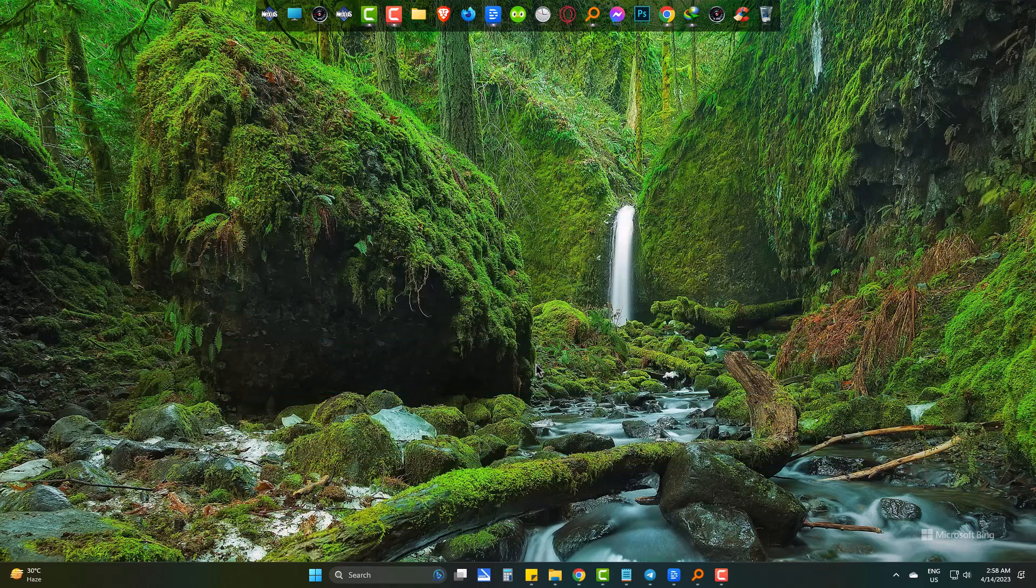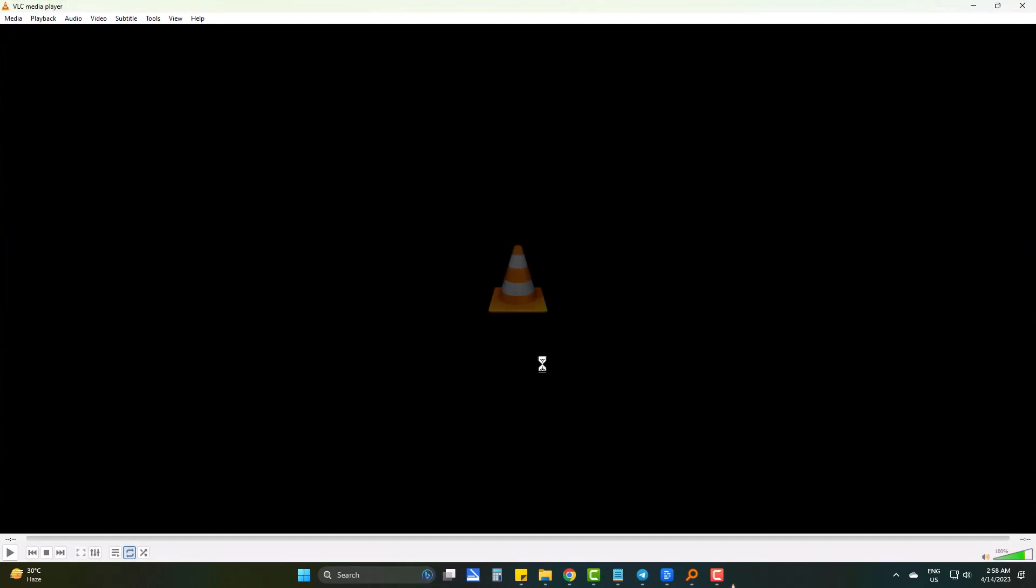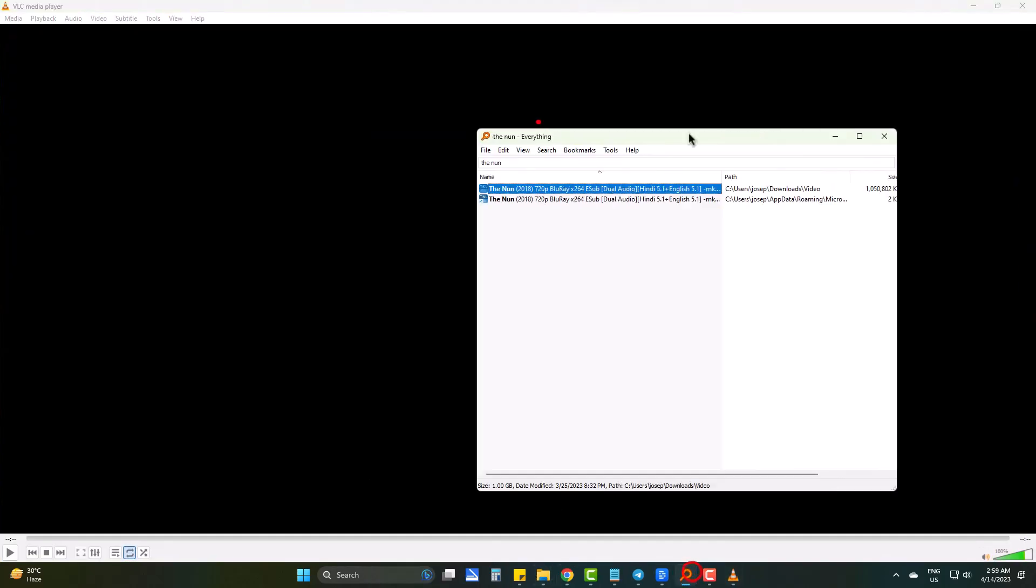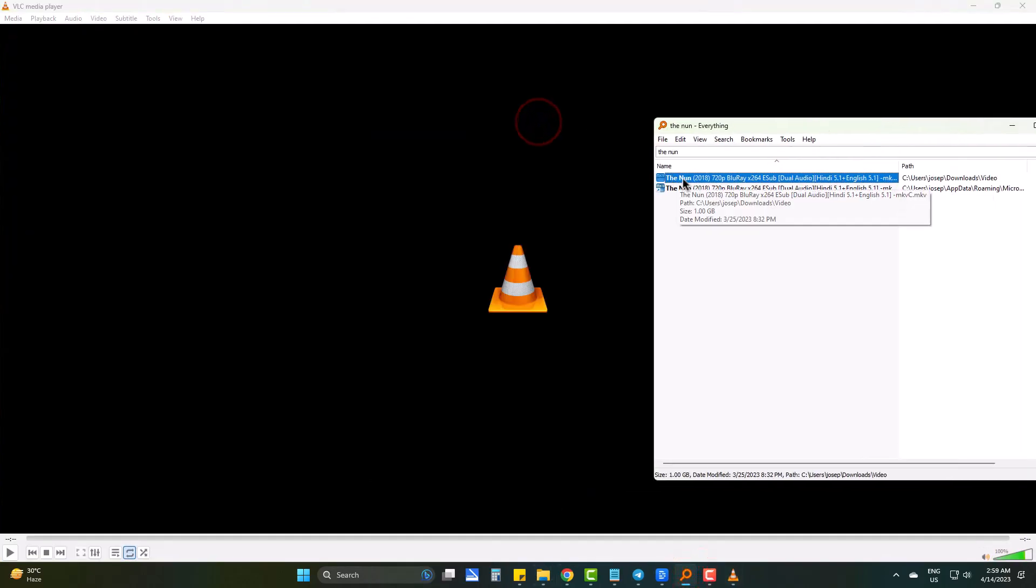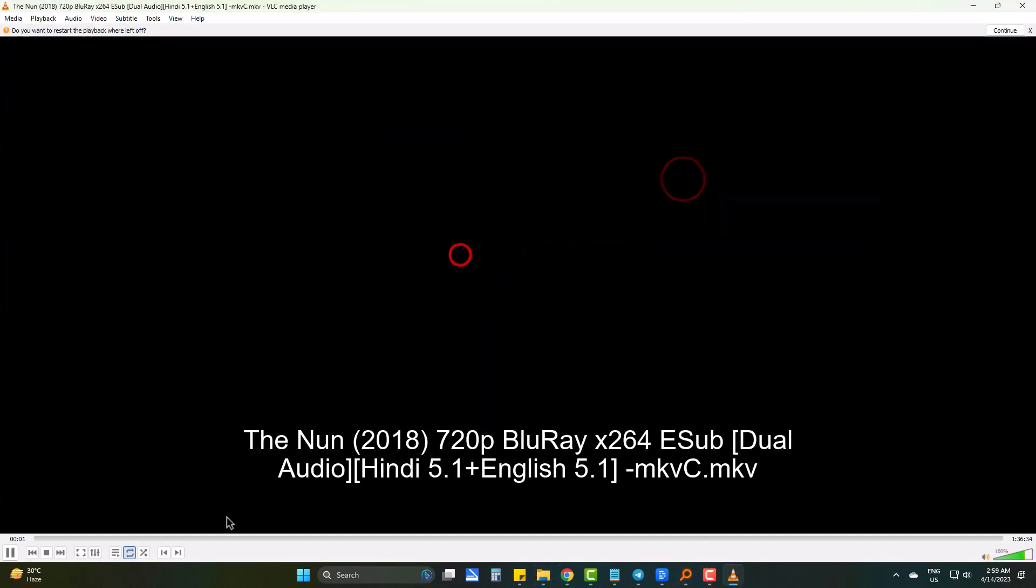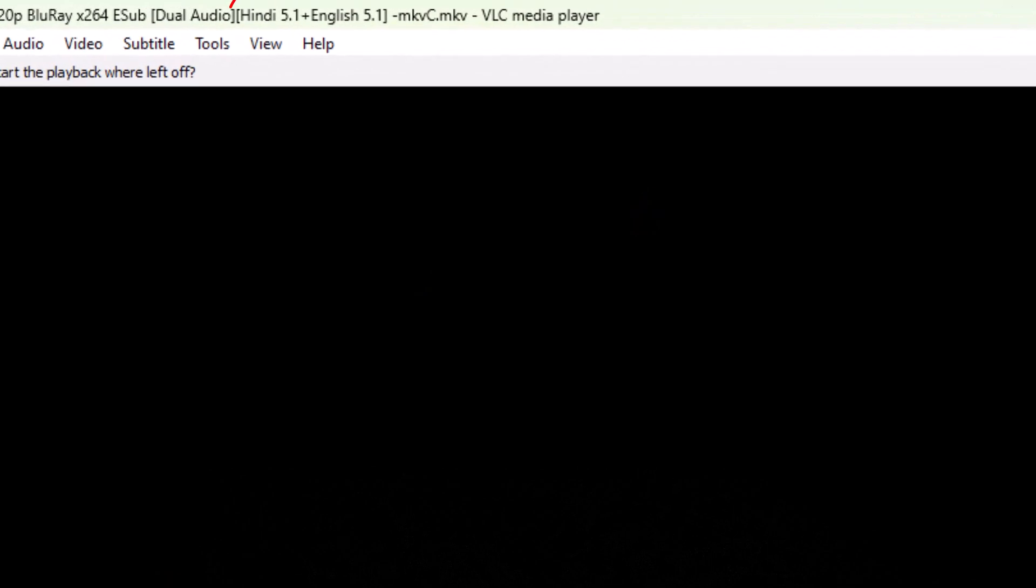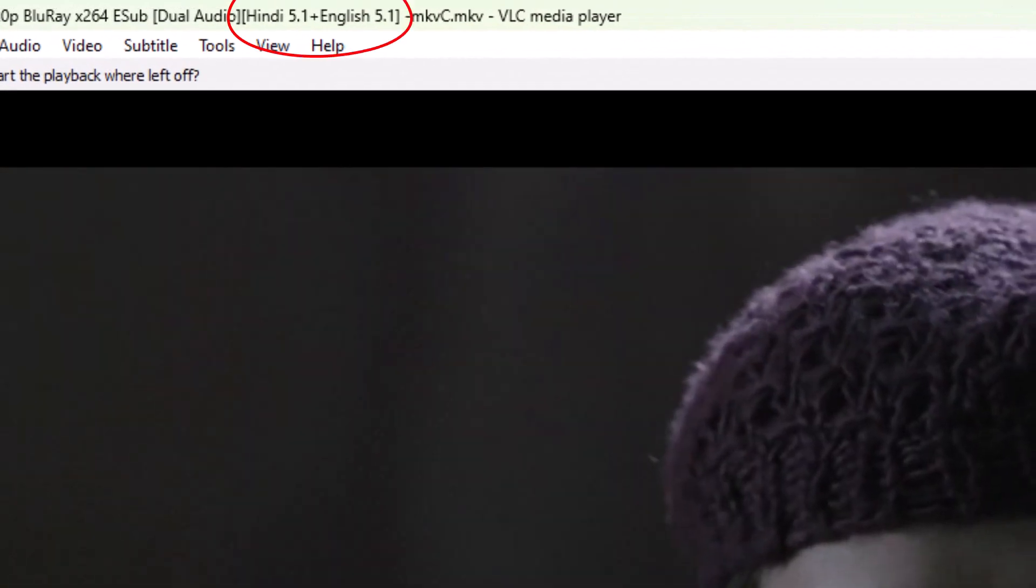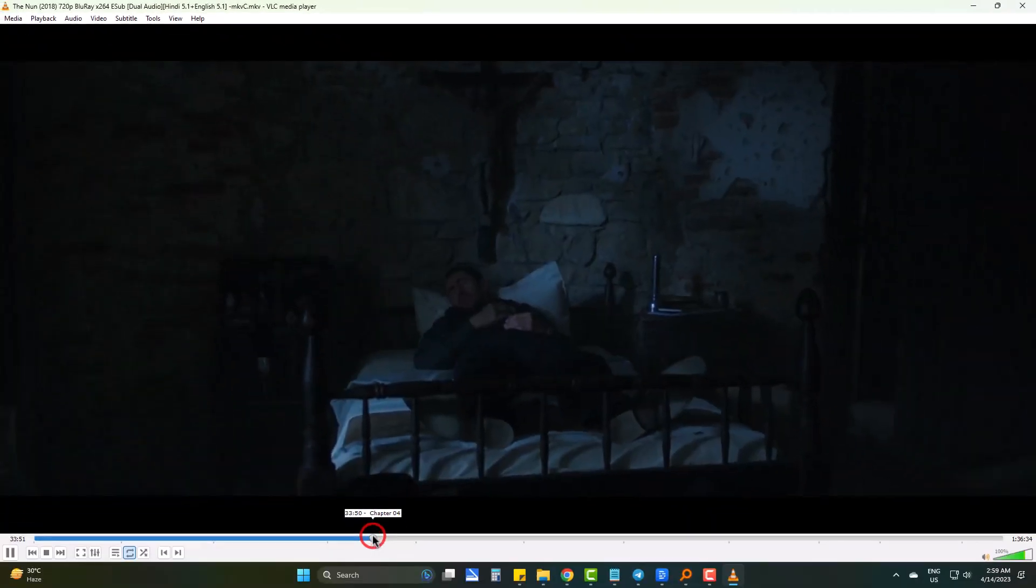I am going to play a Hollywood movie called The Nun. And you can see that it is written as dual audio, Hindi and English, but I am hearing Hindi only.